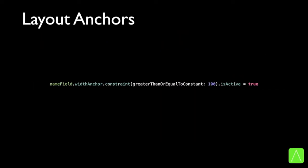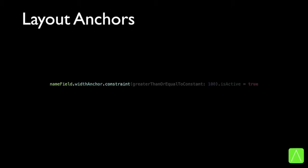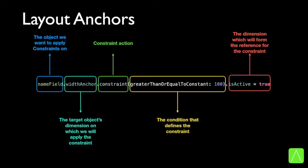Here is another example. The name field view's width must be greater than or equal to 100 — activate the constraint. The same structure applies: the object we want to apply constraints on, the target object's dimension, the constraint action, the condition, and activation of the constraint.